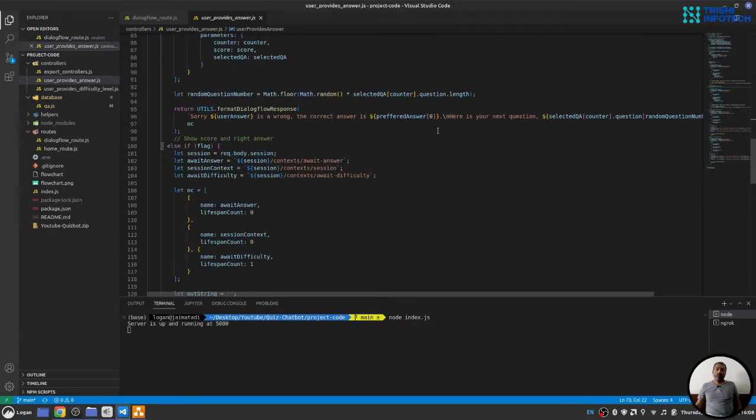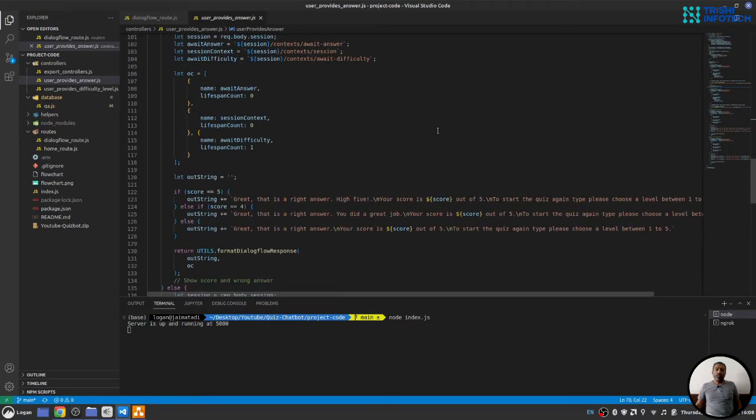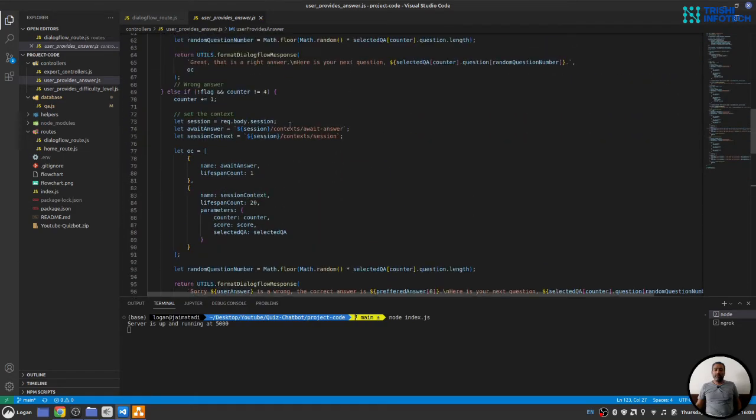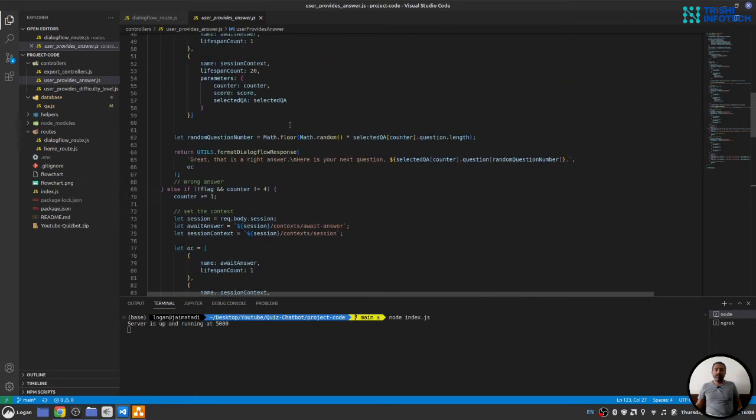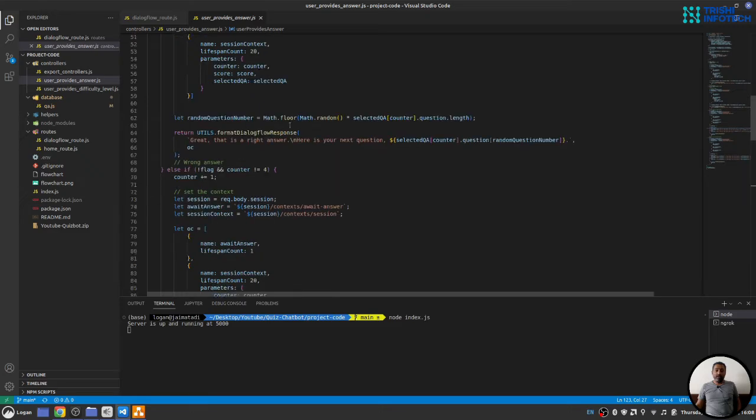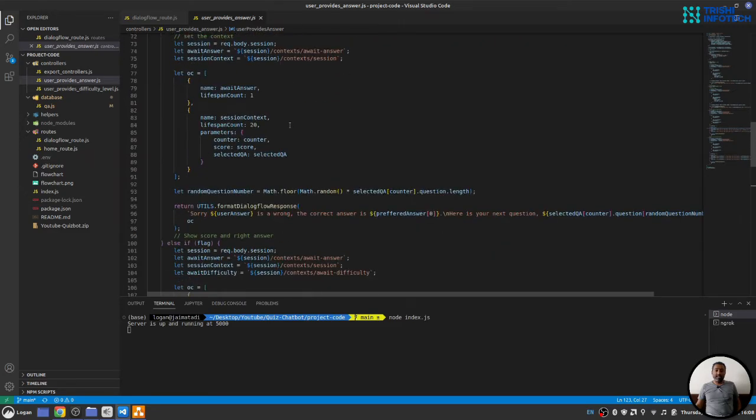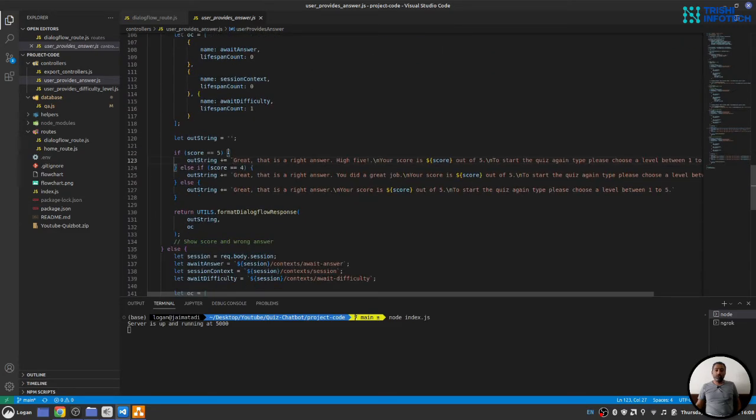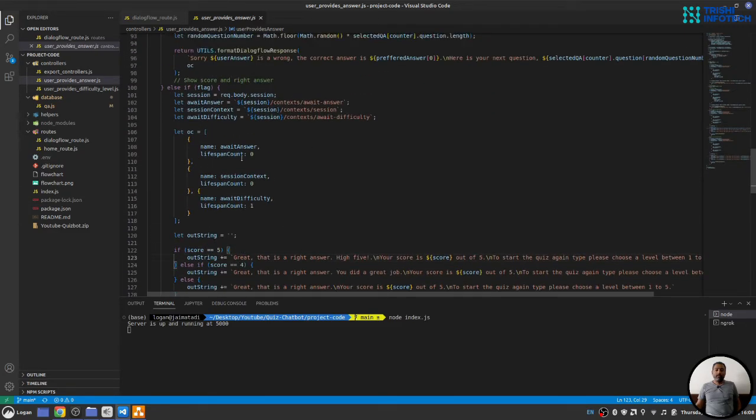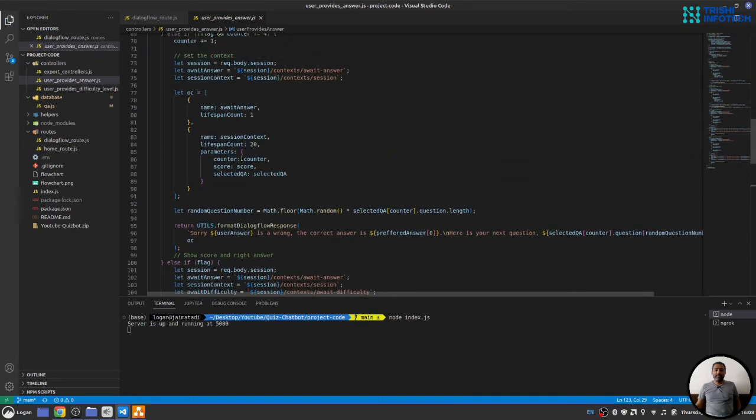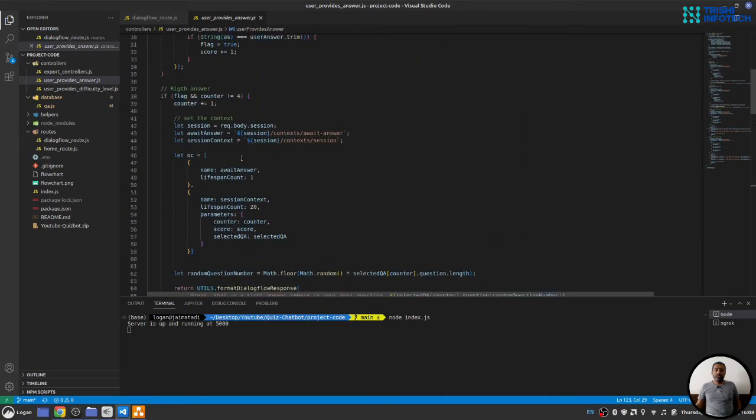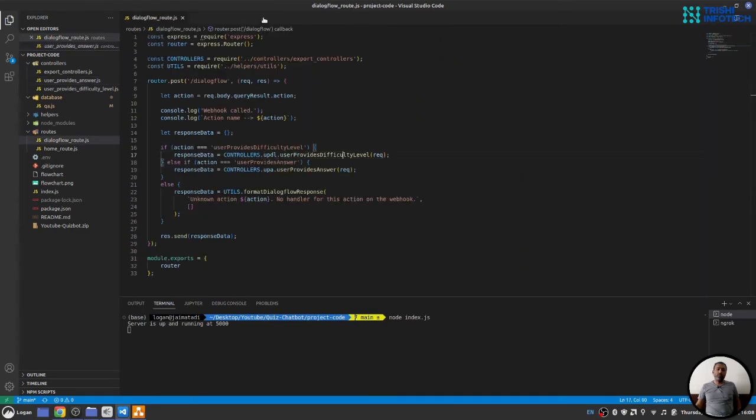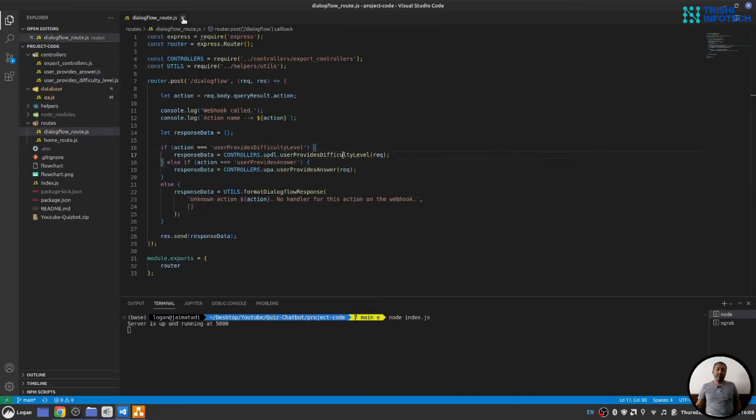And also we will look for the fact that we are now at the last question. And if we are at the last question, we will show the score. So this is user provides answer. The code is self-explanatory. If you look hard, you will find everything here.